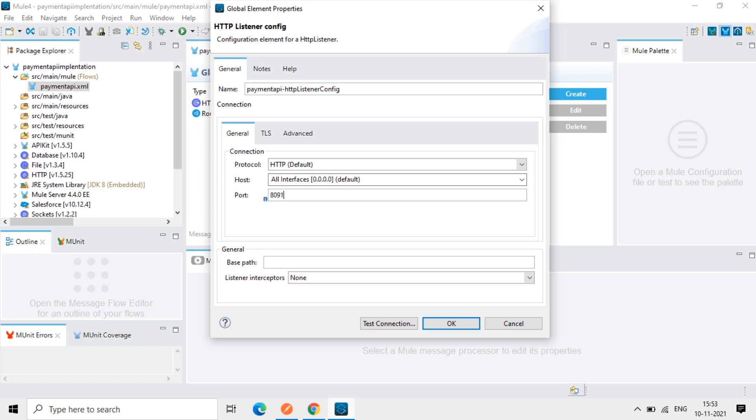I will change it to 8091 and we can test it. If the port is already used here, it will give error. So I changed this to 8091.